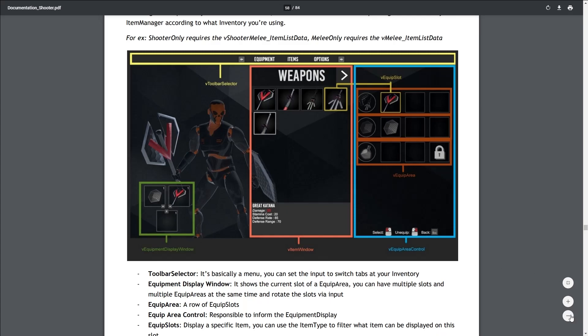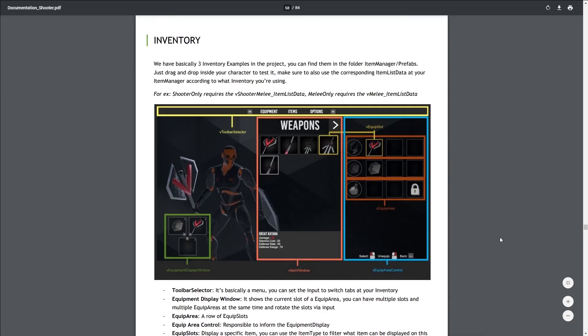The equipment display window will display the current item you have equipped on this slot. The item window will display all the items that you set up to be displayed.